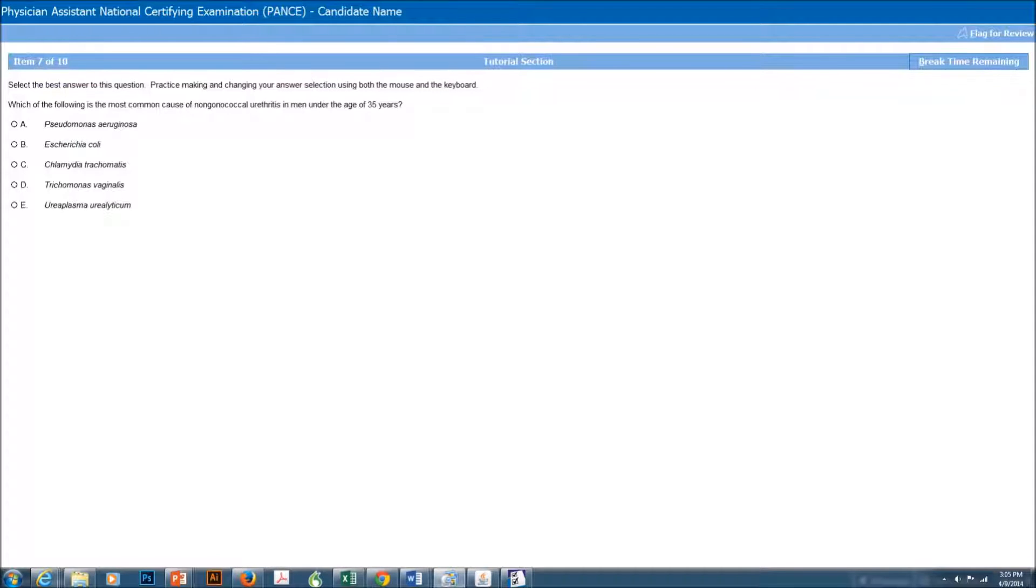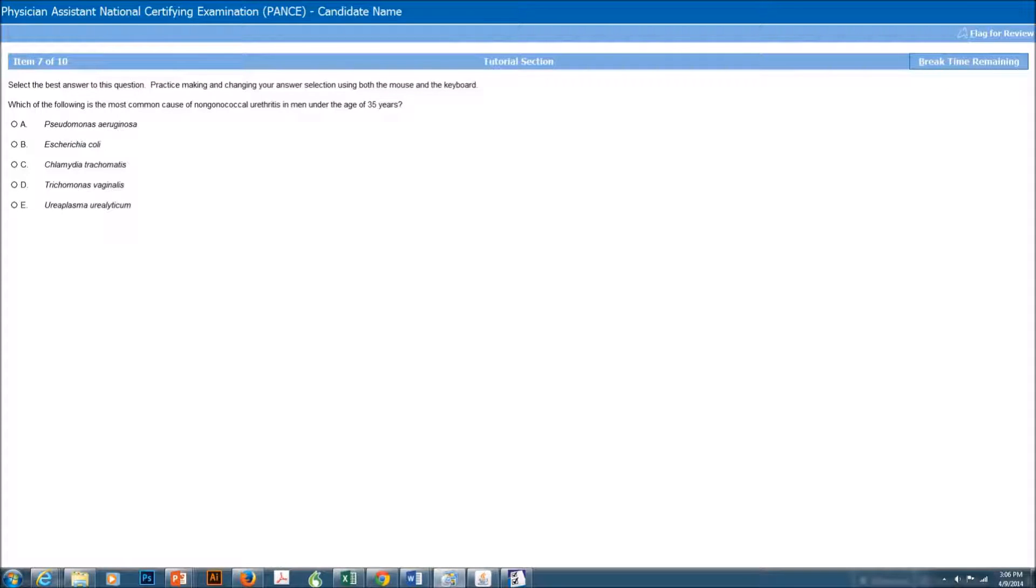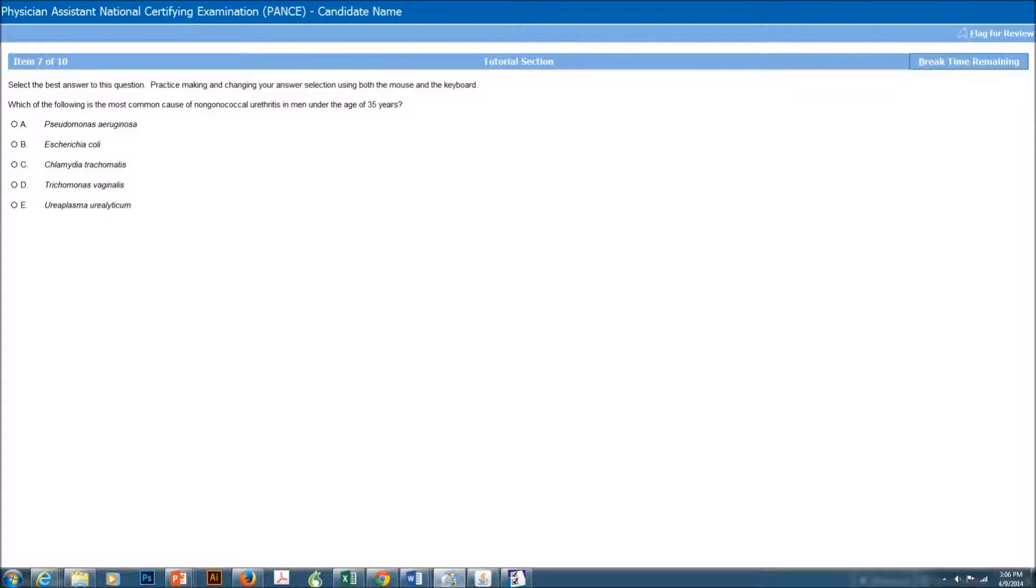Hi, guys. This is Help Campus. We're going to show you a little bit of how to deal with the actual computer program you're going to be using to take your PANCE or PANRE. And what we're using is a small EXE program you can download onto your computer by going to www.pearsonvue.com forward slash NCCPA.